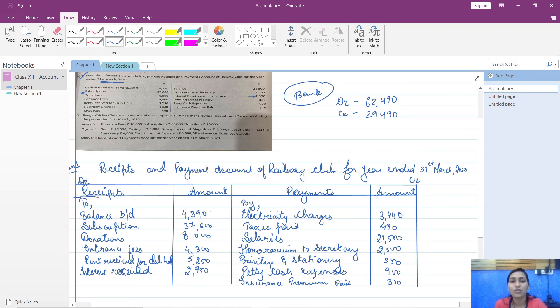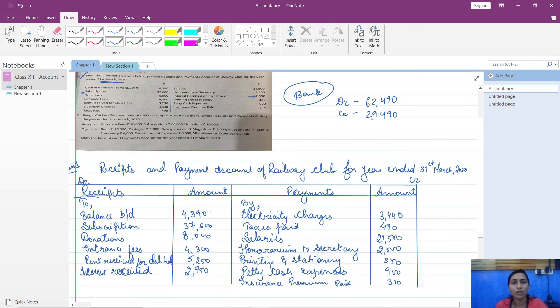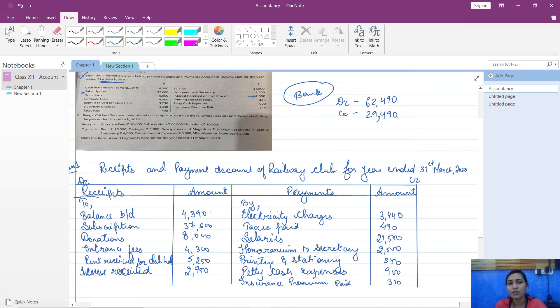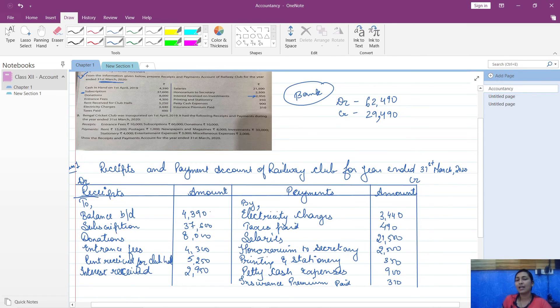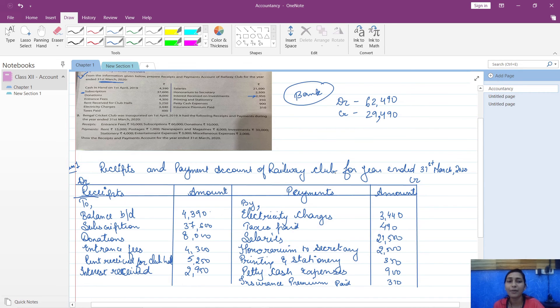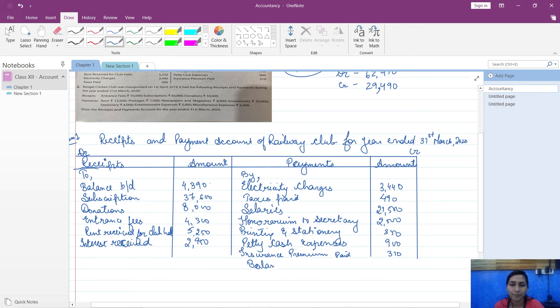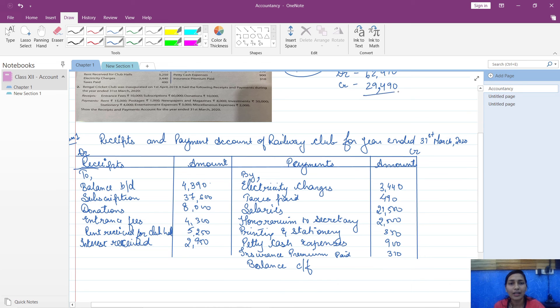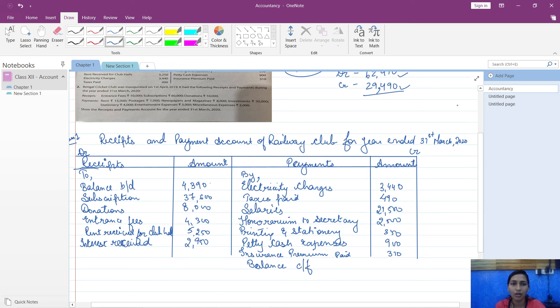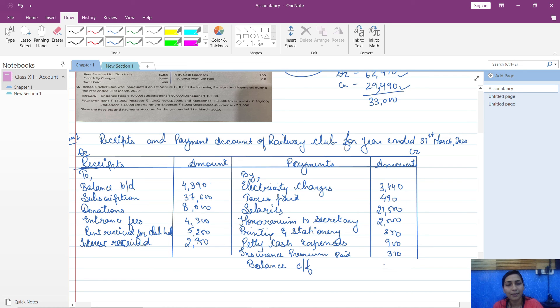So here let us add and see what amount comes here. So total of debit side is 62,490 and total of credit side is 29,490. So what we can see here is that you have more cash on receipts side and payments side is less. So your balance will come on credit side. That means 'By Balance carried forward'. And what will be the balance? Total of debit minus total of credit, that is 62,490 minus 29,490, you will get it as 33,000.